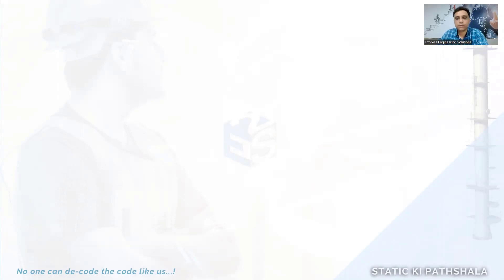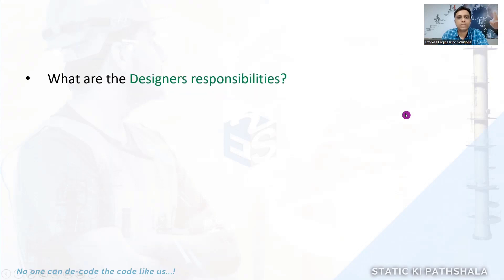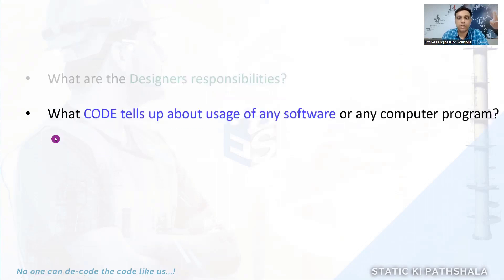In today's lecture we are going to see what are the responsibilities of the design engineer which have been given in the ASME Section 8 Division 1. Can we use any software or computer programs while doing the design calculations, performing the calculations with the help of the equations given in the code? What does the code tell us about the same — is it allowing us to use those softwares or are there some restrictions mentioned in the code?